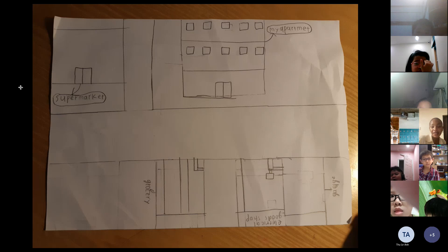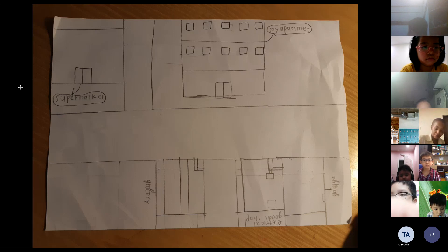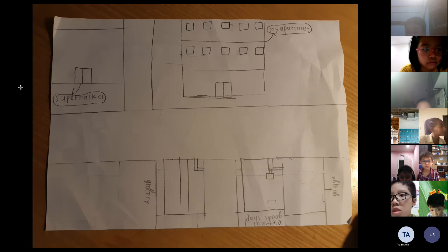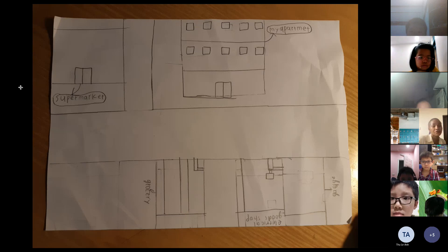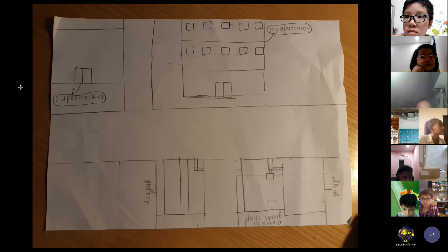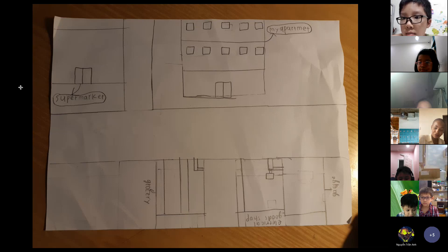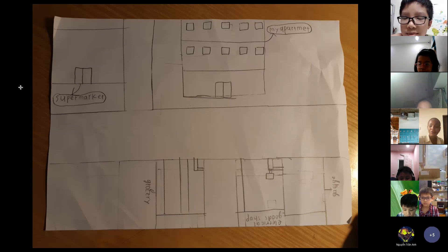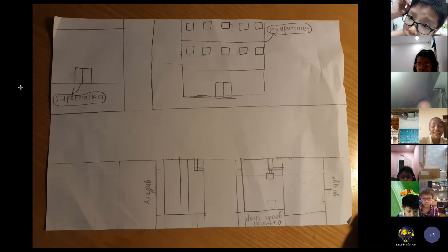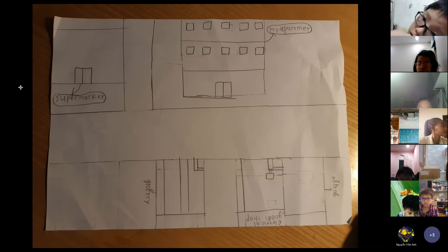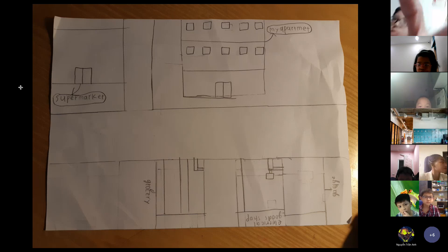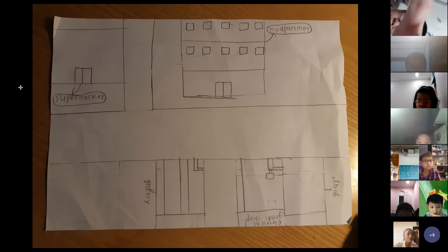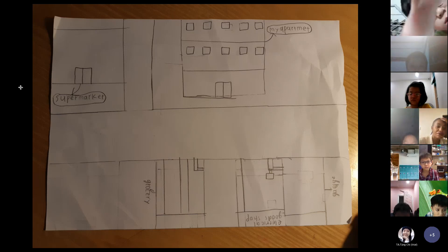Your turn for the question. Do you like your apartment?